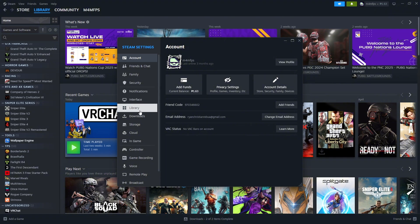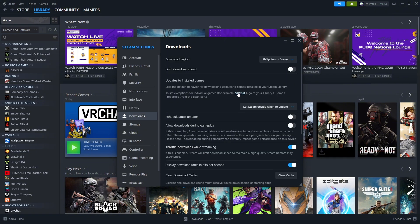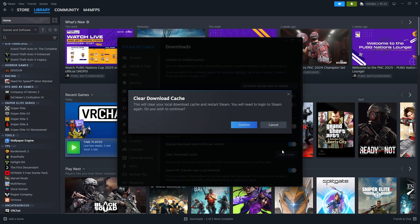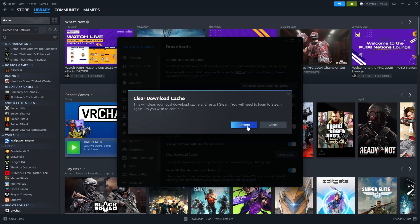In here, go over to Downloads. Then on the right-hand side, scroll down and find the Clear Cache button. Click on it. Click on Confirm.